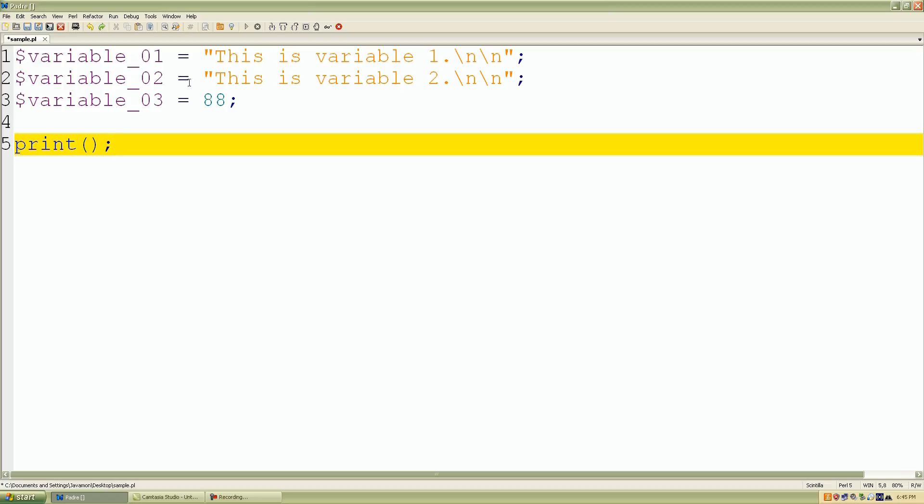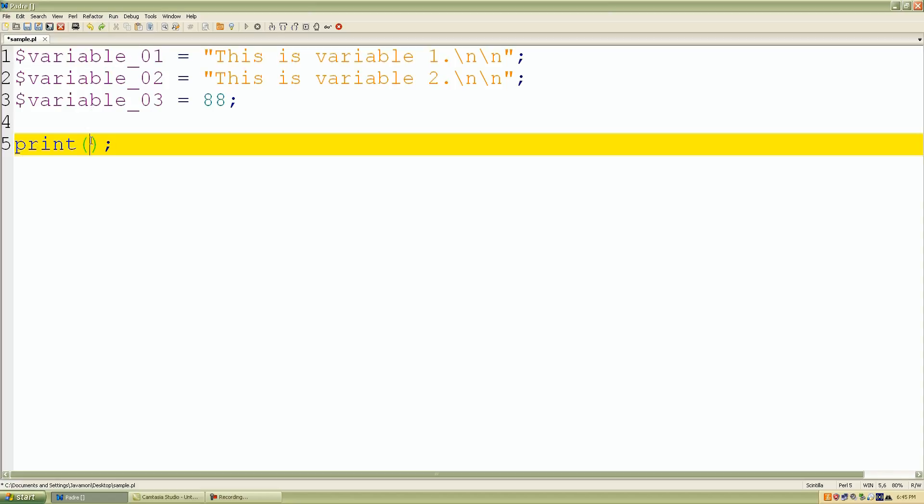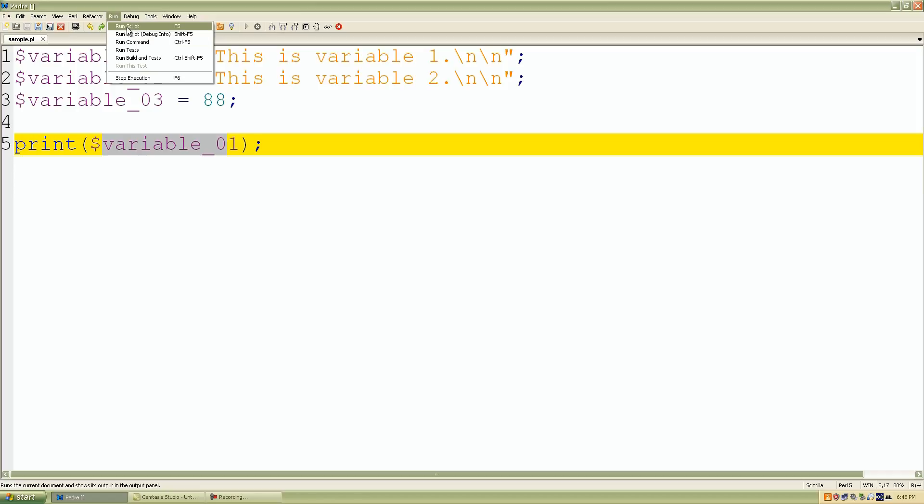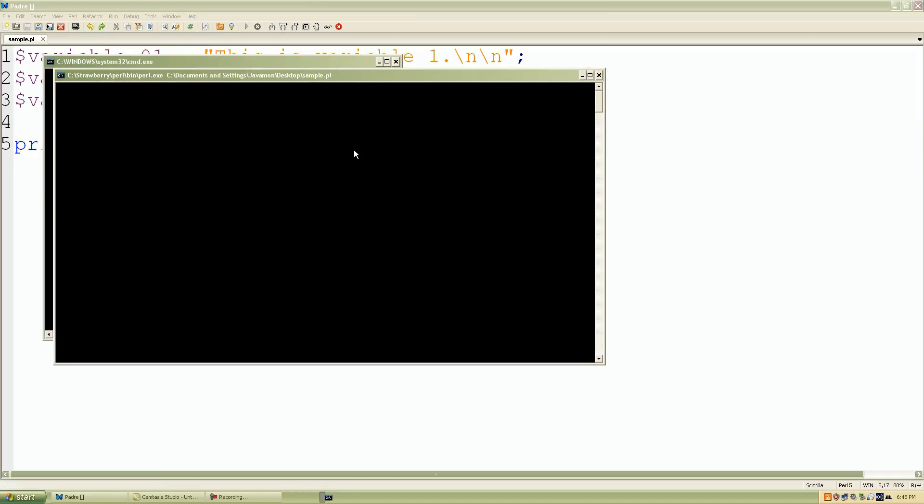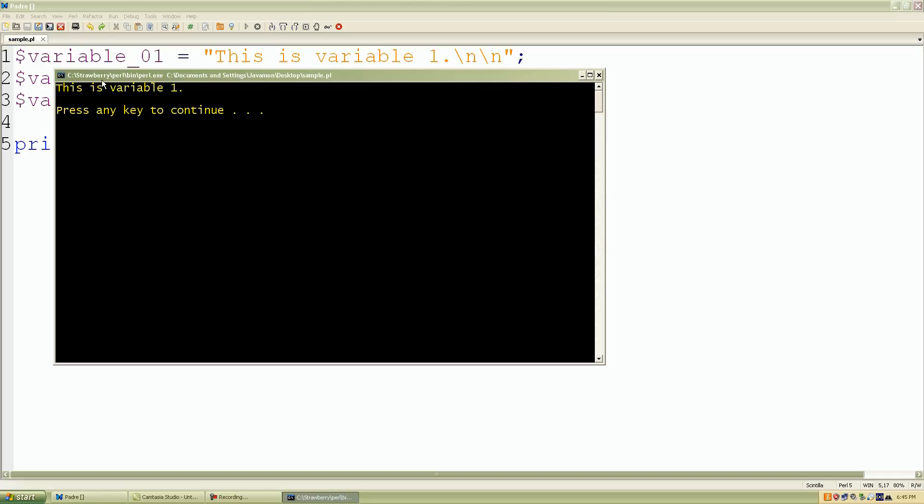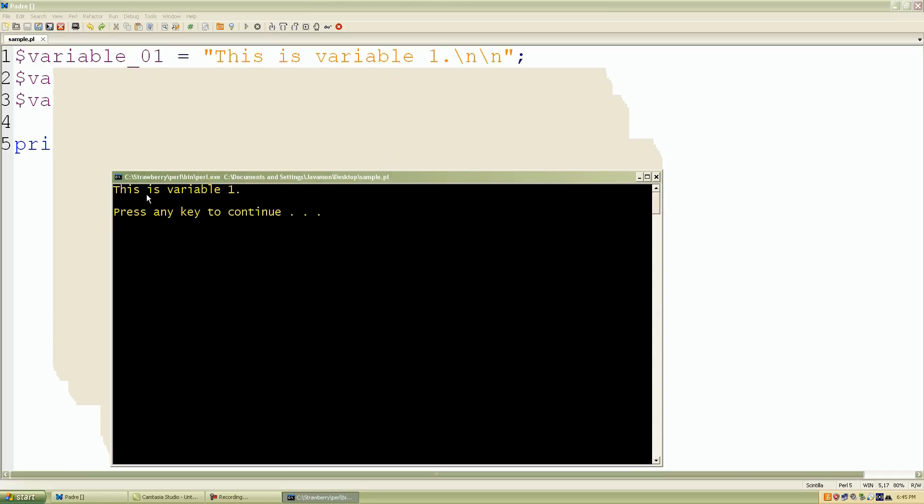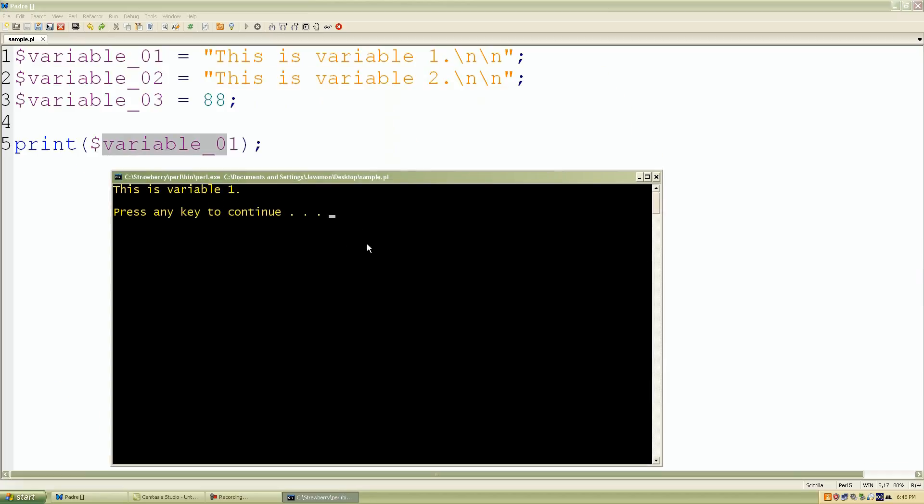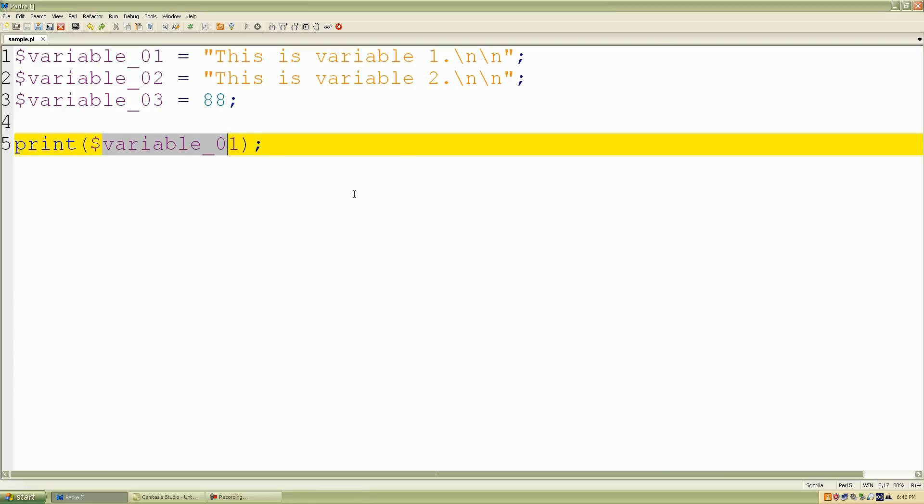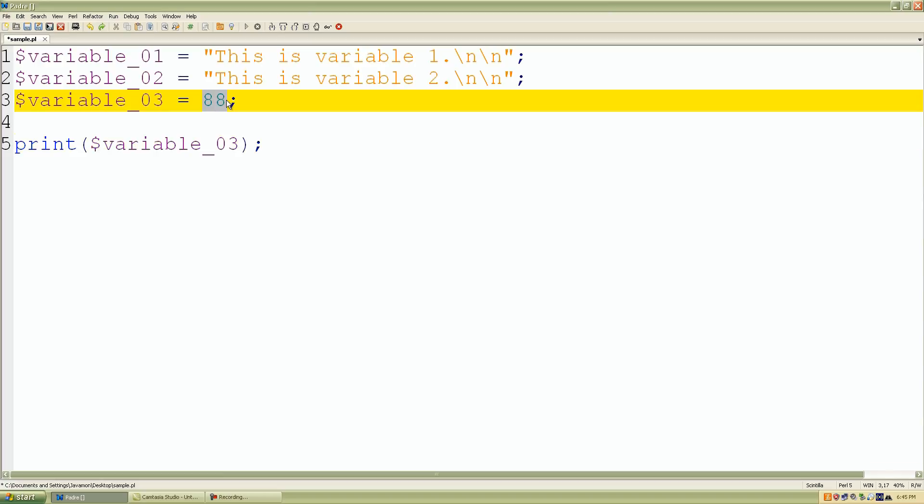We want to see the value that's inside or stored inside our container or variable that's called variable_01. We can copy that and paste it into our print operator. As we can see we want to retrieve the value, that's why we're using the dollar sign with our variable name. If we save our work and we click run run script, look what we have. We printed out the value "This is variable one." Let's just try another one which is 03 which should just give us 88.